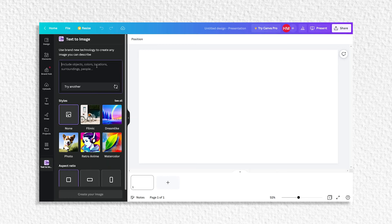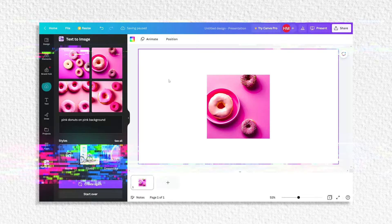We can essentially come over to Canva and type in what sort of imagery we want. For example, maybe we want pink donuts on a pink background — we can enter that into Canva AI. Now, you've probably taken photos of your donuts if you have a donut shop, so you can use that as well. But if you did want to create them artificially, Canva AI is a great option.